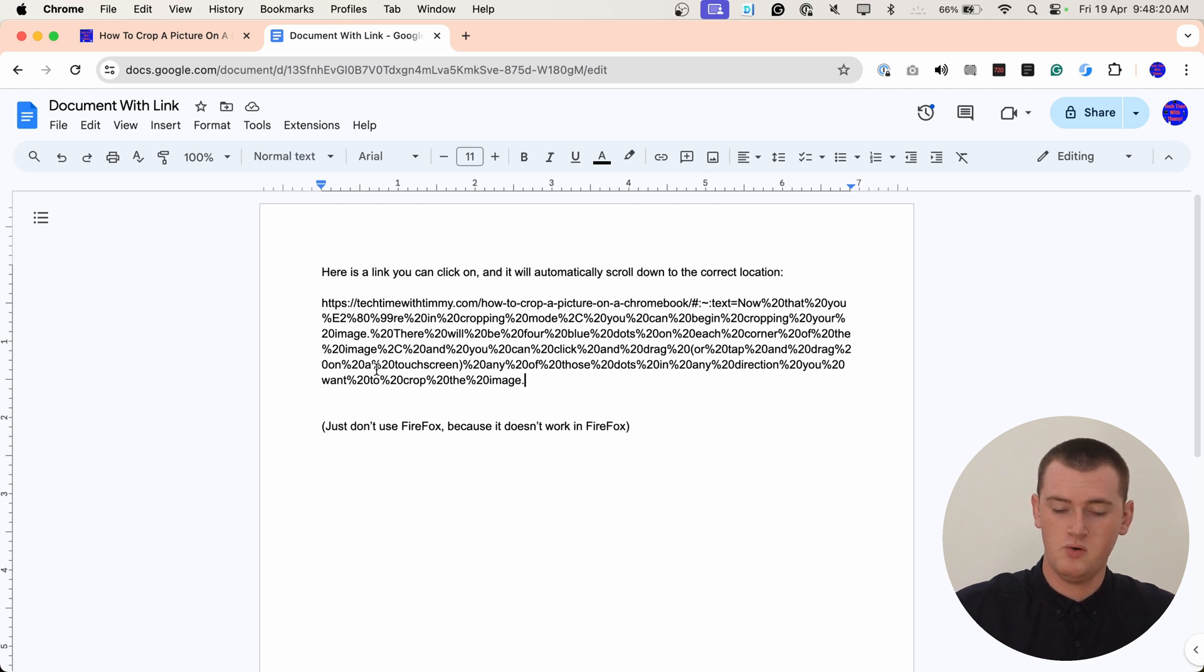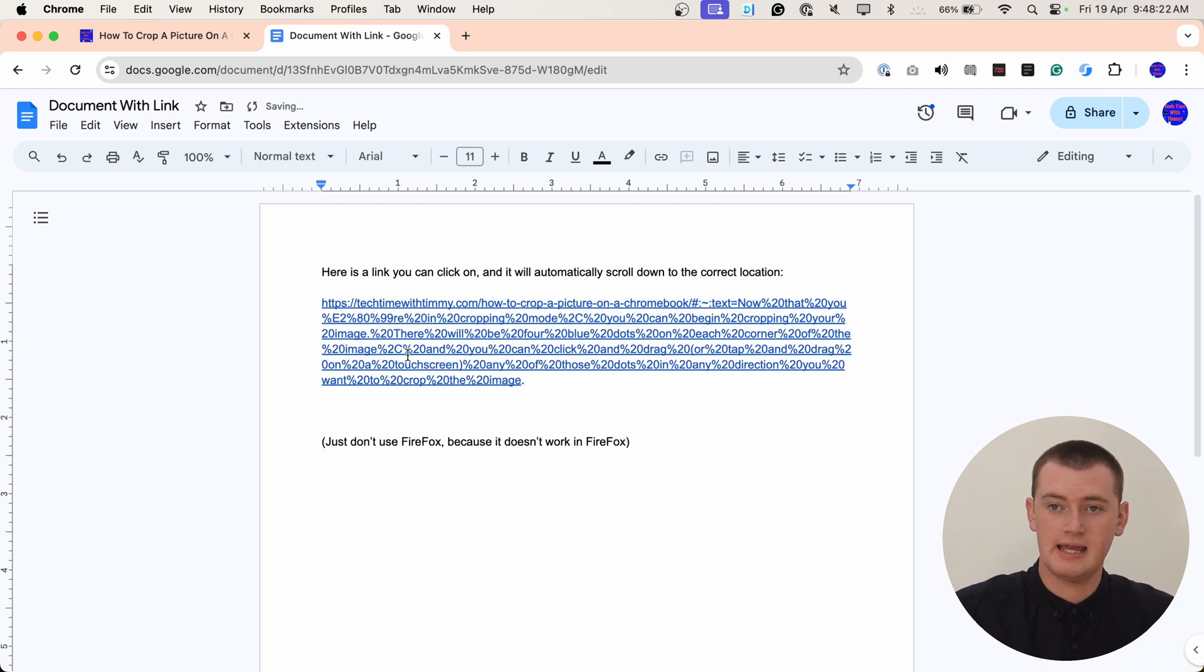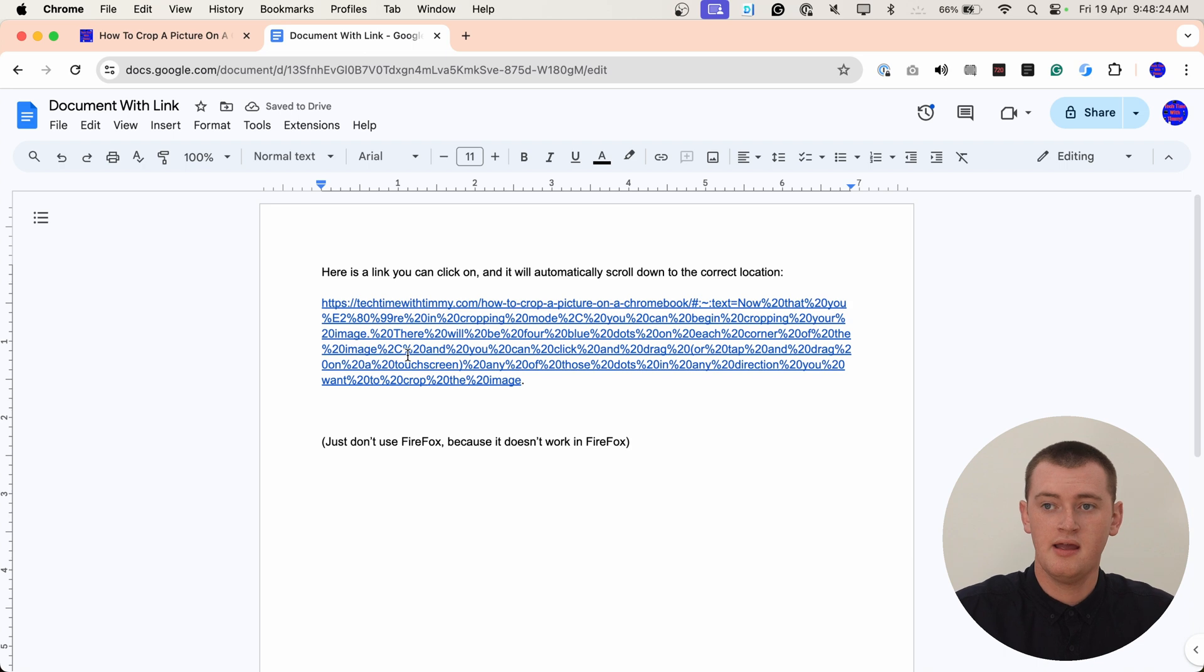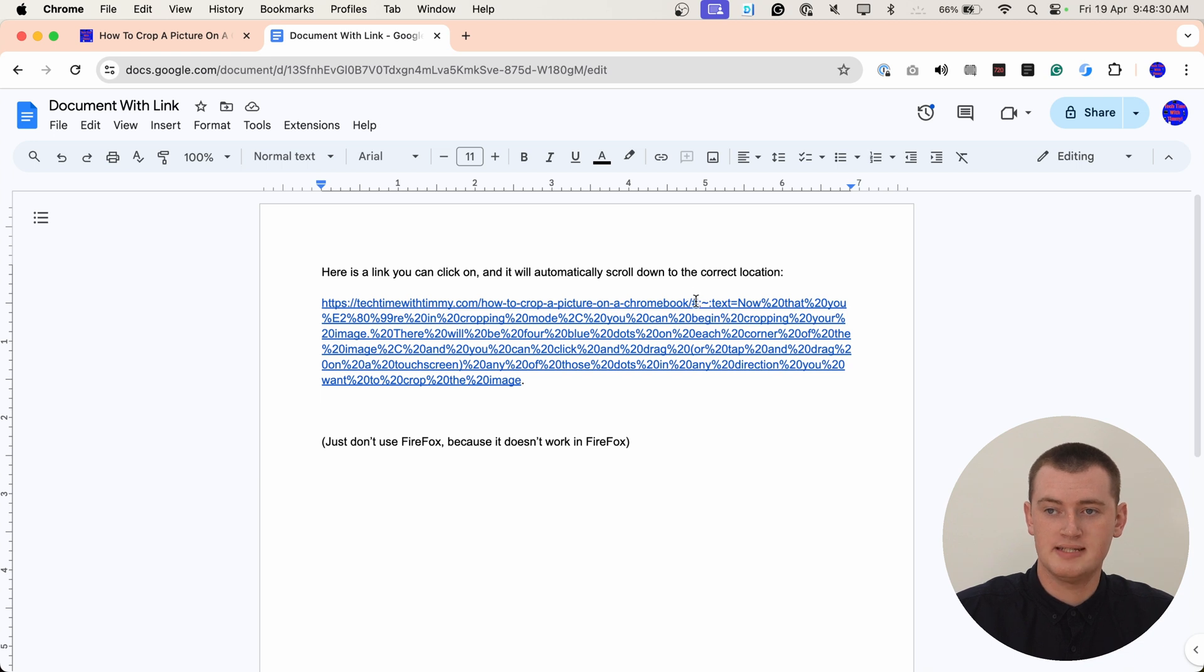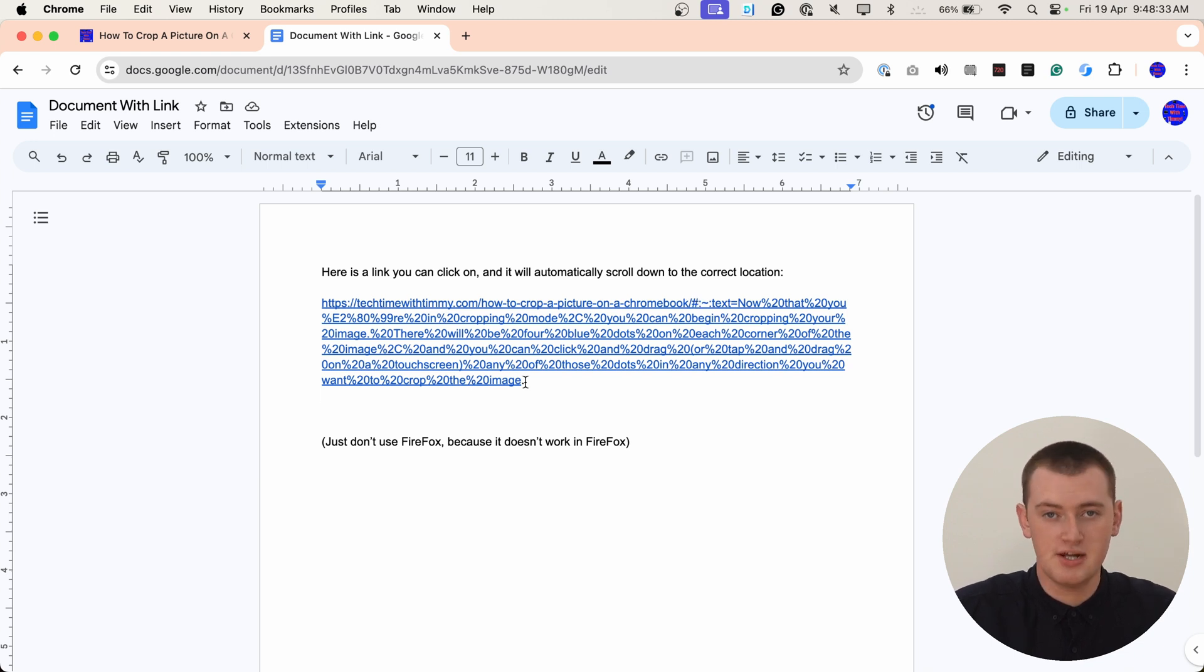And now you'll have this link here, wherever you pasted it. And you might notice the link is longer than it normally would be. That's because Chrome has added all of this extra stuff to the end of it here, and that's what tells it to scroll down to the part of the page you chose.